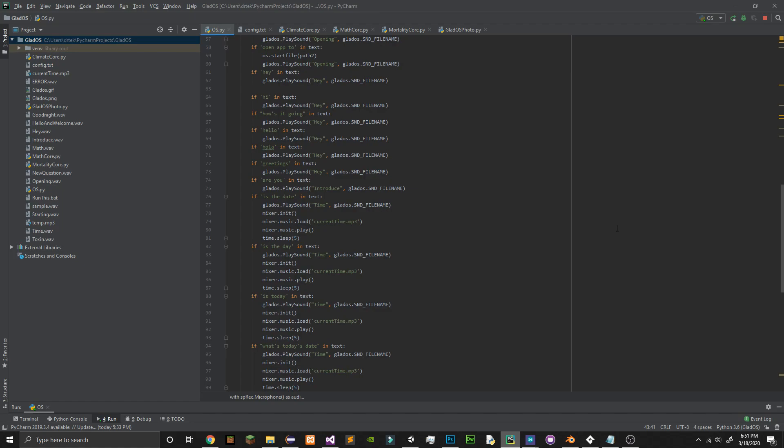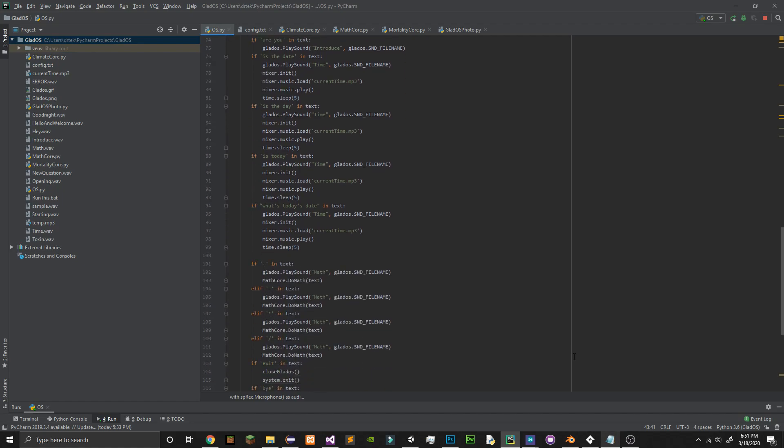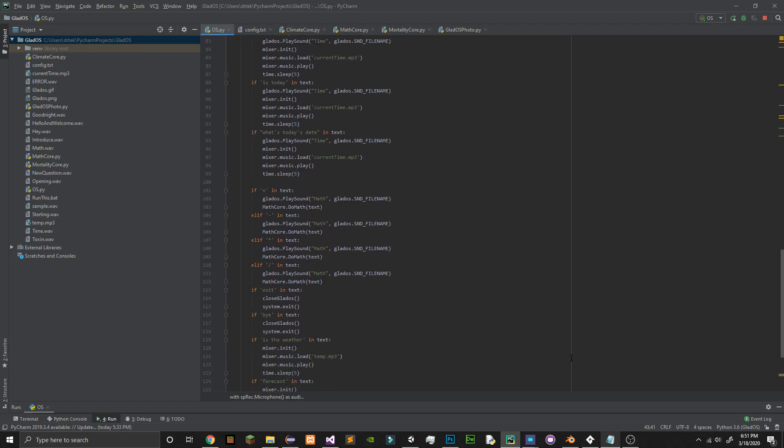What is the weather forecast for today? Today, expect broken clouds and a temperature of 28 degrees Celsius.